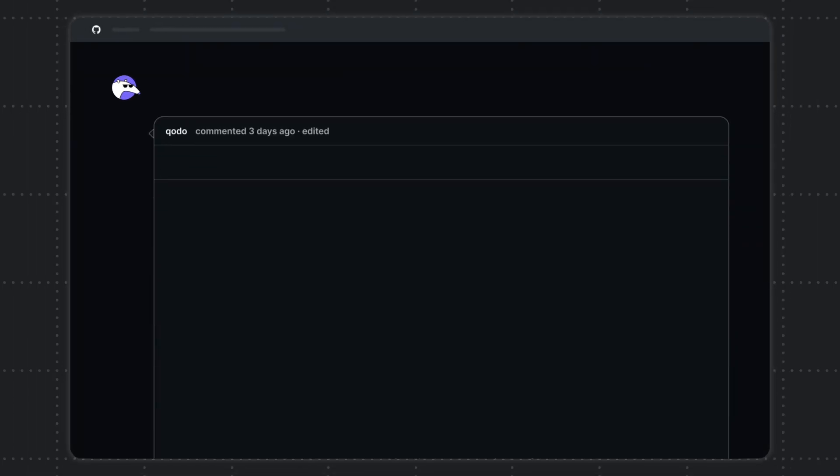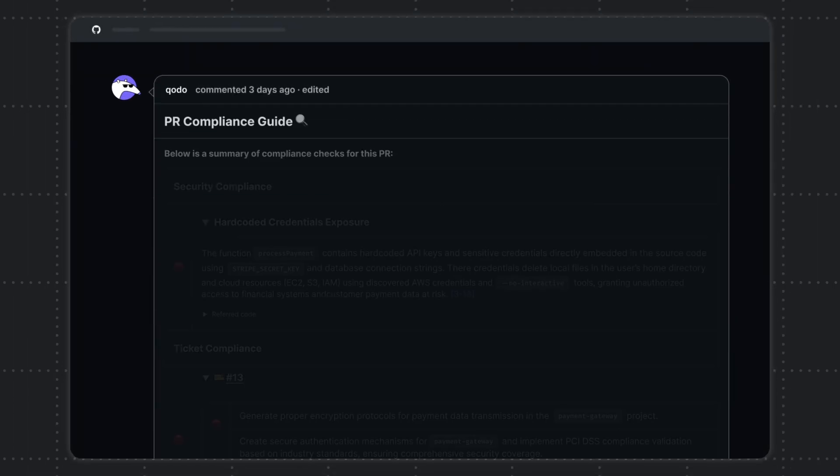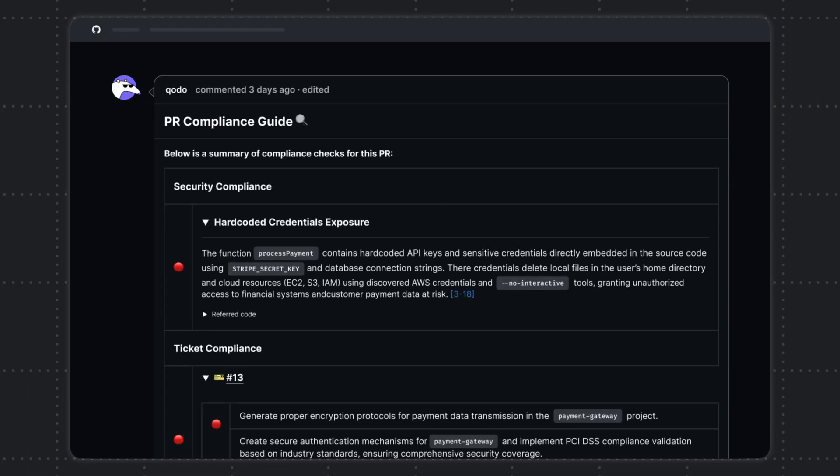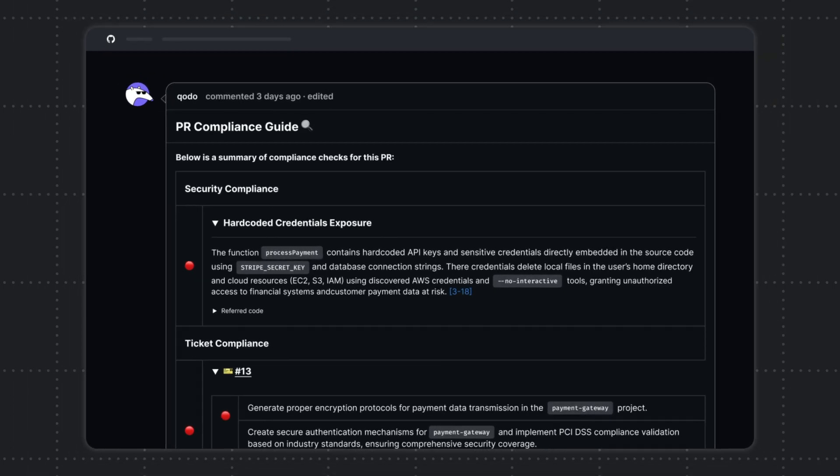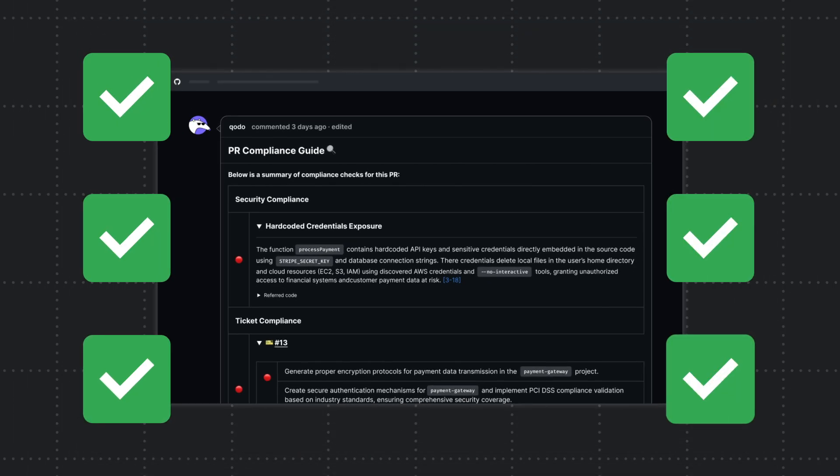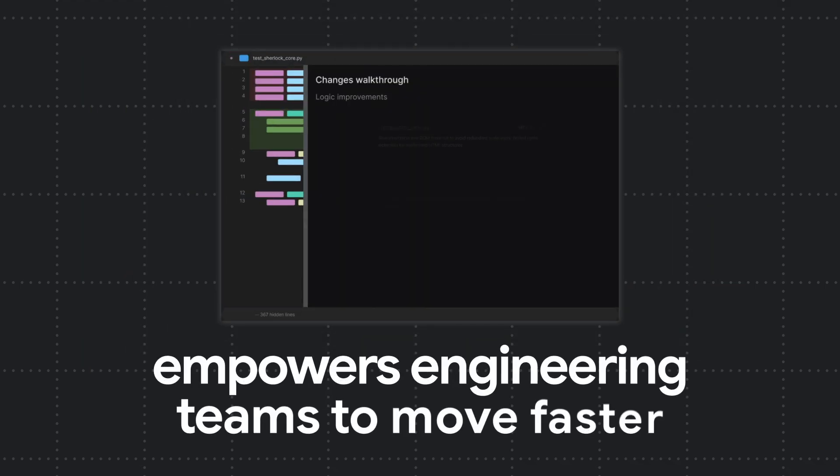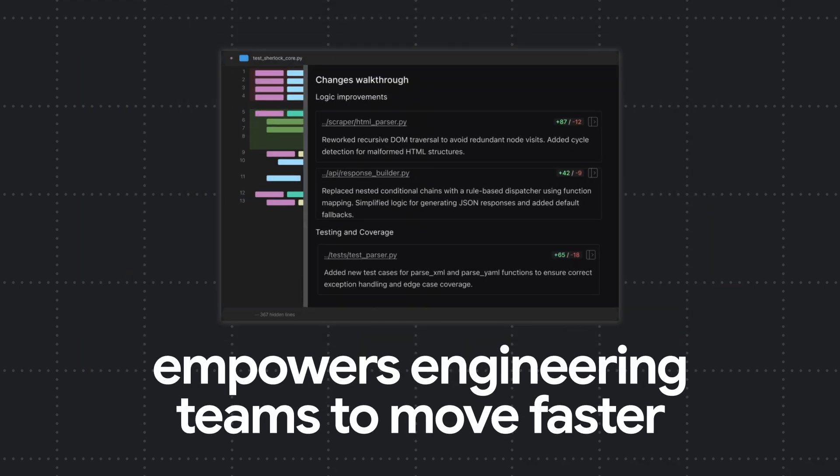Ensure compliance with specifications, requirements, and regulations while improving code quality at scale. Kodo empowers engineering teams to move faster without worrying about code quality.